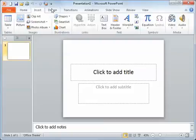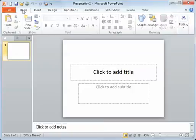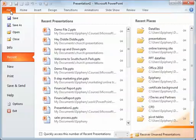And each tab shows different buttons on the ribbon. The file tab is a slightly different color, and that shows more like command options, like saving, and opening, and printing, etc.